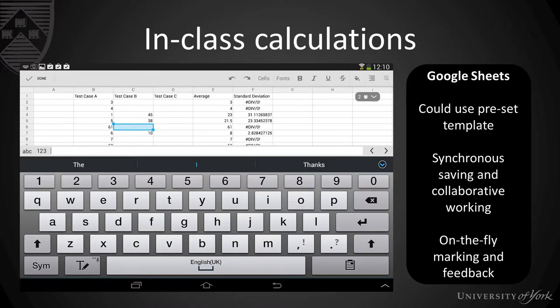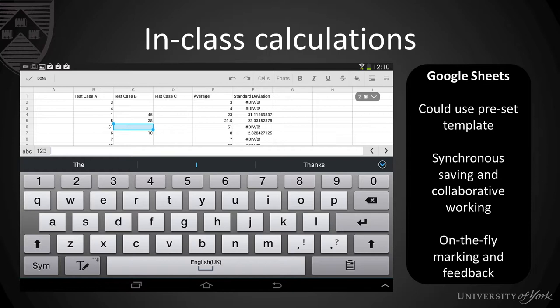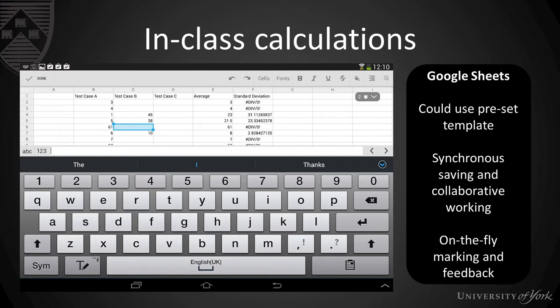So let's have a look at Google Sheets. Now Google Sheets allows you to ask your class to do calculations on the fly, you can create a preset template or a preset document that your class wants to fill in during the session and it can give you opportunity there to collect data or analyze data together. You might want to decide to set up multiple sheets for different groups or you could just simply set up one sheet and get the whole class to contribute towards it. So let's have a look at it in practice.